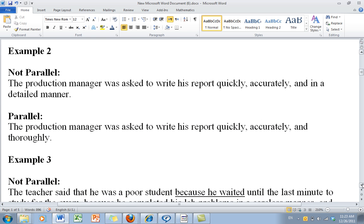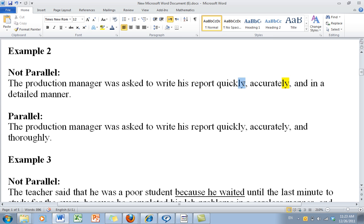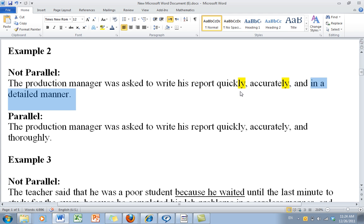Let's take a look at example number 2. The production manager was asked to write his report quickly, accurately, and in a detailed manner. As you can see, we have -ly, -ly, and then the use of a prepositional phrase. This prepositional phrase is adverbial in nature, but it's not an adverb like 'quickly' and 'accurately.' So we need to find another word.